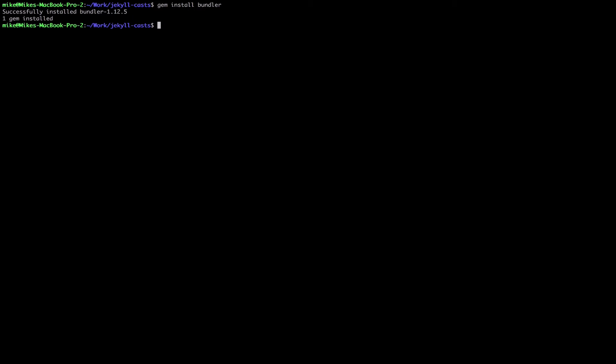Now that's installed, we can run bundle install. This is going to perform two tasks. One, it's going to create a gemfile.lock file if it doesn't already exist, which it won't in this case. This is an automatically generated file and it's going to include all the gems in our gemfile with the addition of a version number even if we didn't specify it in the gemfile.